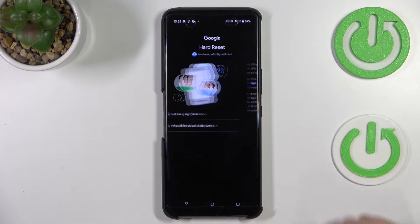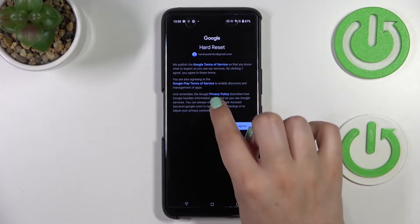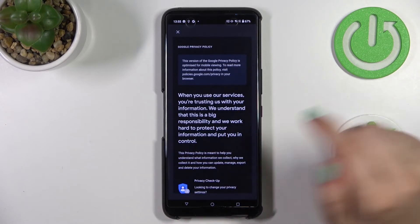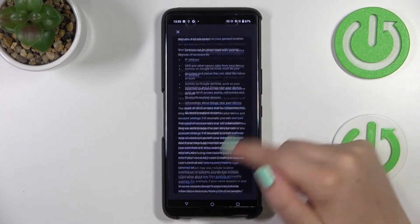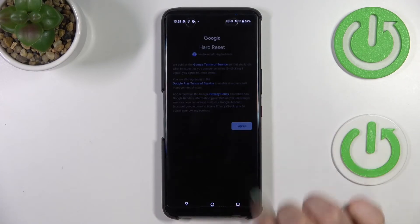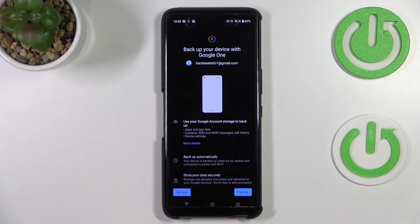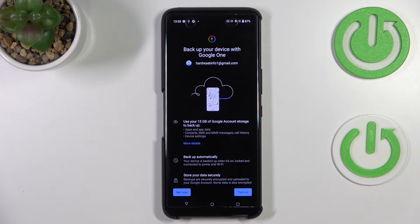Here we have to decide who will be using this device — I'll stick with the first option. If you want to check any terms of service, privacy policy, or credentials, just tap on what you want to review and you'll get all the information. Finally, here we've got the information about the backup.